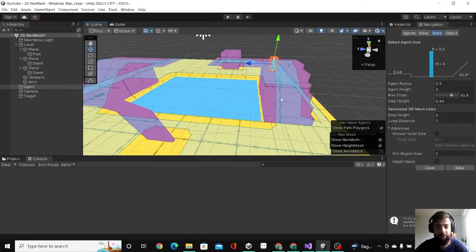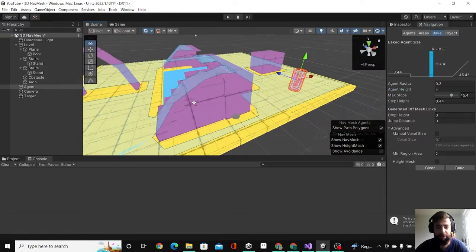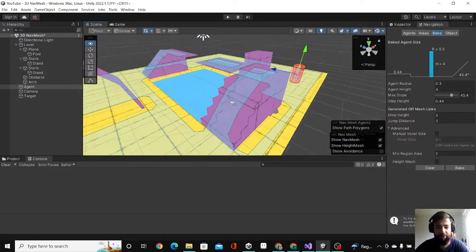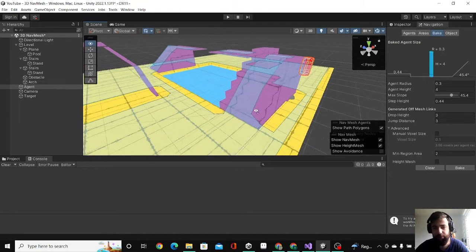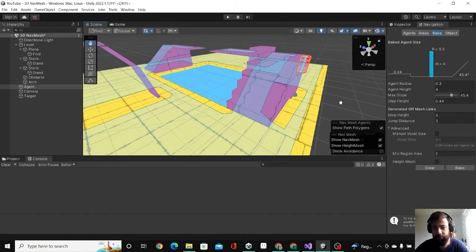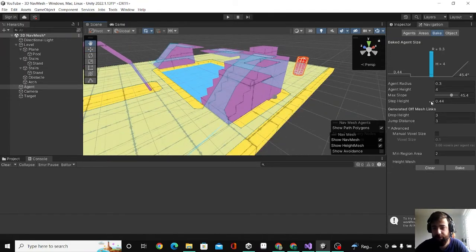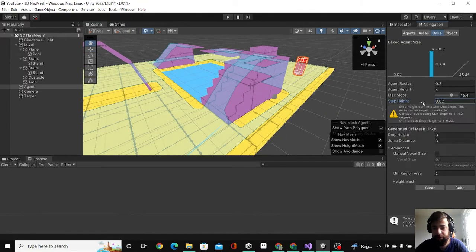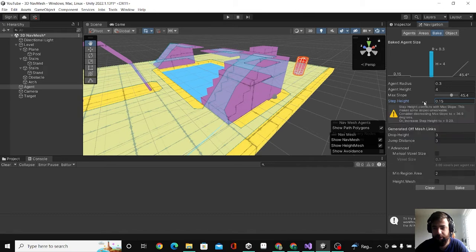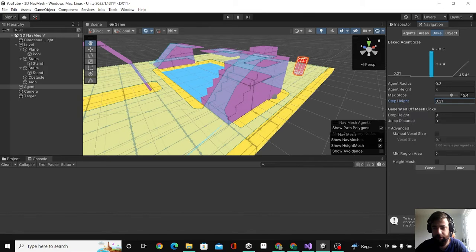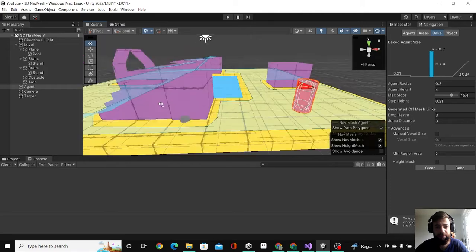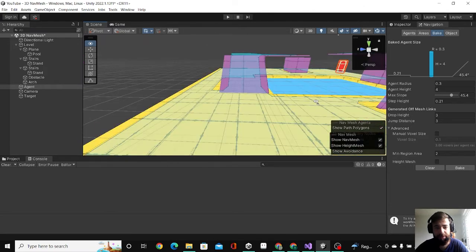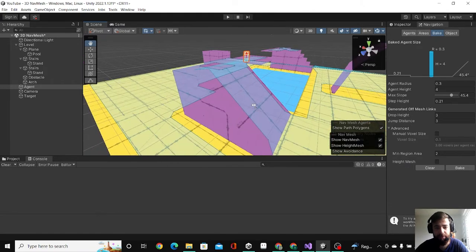Here are the stairs. Let's say I don't want him to climb the stairs. I can decrease the step height and make it low, like 0.2. As you can see now, he cannot go up on the stairs.